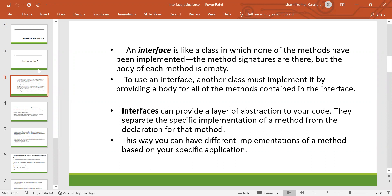An interface can provide a layer of abstraction to your code. They separate the specific implementation of a method from the declaration for that method. This way, you can have different implementations of a method based on your specific applications.